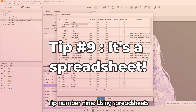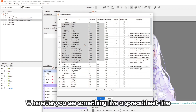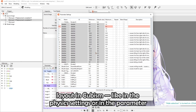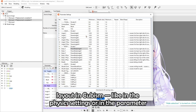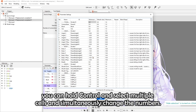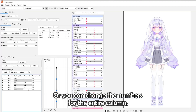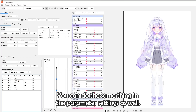Tip number nine: using spreadsheets. Whenever you see a spreadsheet-like layout in Cubism — like in the physics settings or the parameter list — you can actually use it like one. In the physics settings, you can hold Control and select multiple cells to simultaneously change the numbers, or change numbers for an entire column. You can do the same thing in the parameter settings as well.